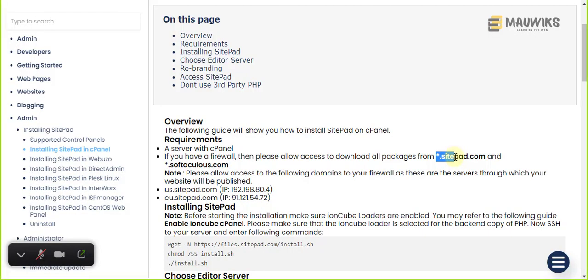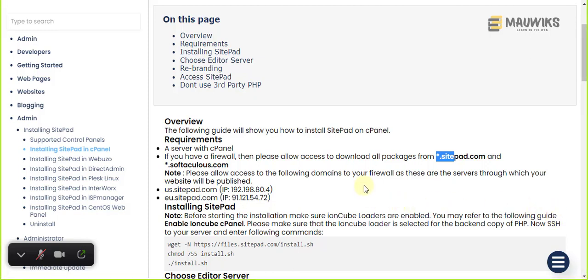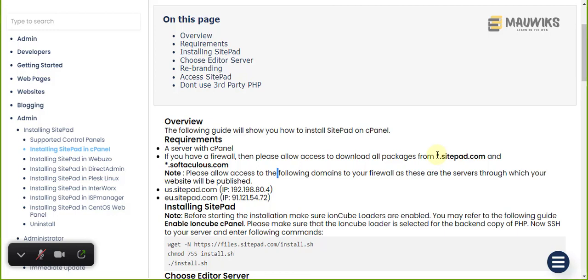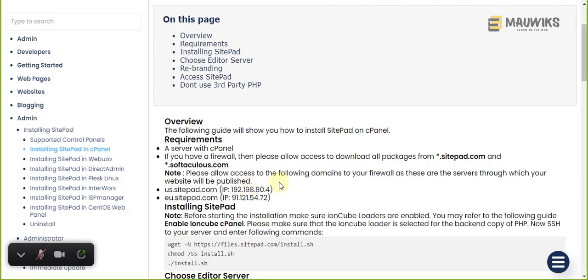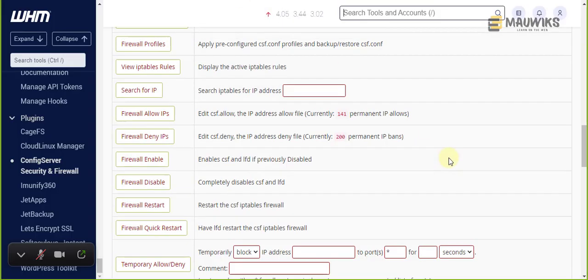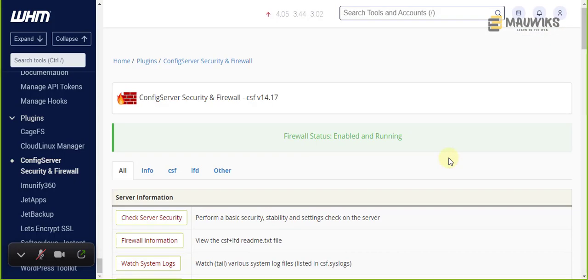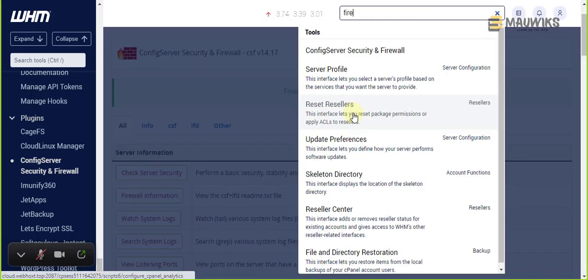This method here is not applicable if you are not using CSF. My recommendation is to use CSF because I find it really easy to use when it comes to whitelisting and ignoring these domains. If you're following along in this series, I assume you already have installed Config Server Security and Firewall.